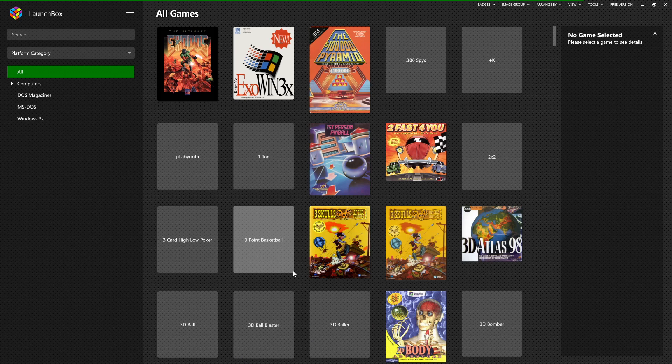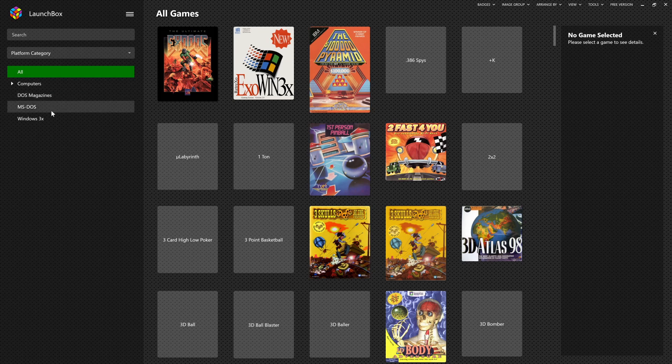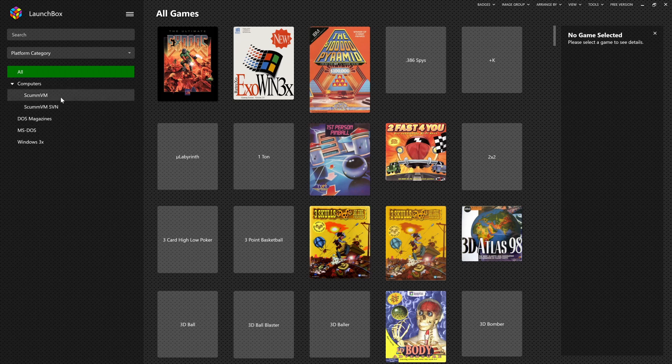Now, here we can see we have our platform categories. This is the Parents.xml I talked about. We have Computers, Magazines, MS-DOS, and Win3x. And under Computers, ScumVM is hanging out down there.